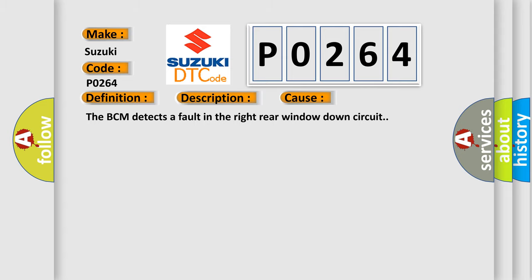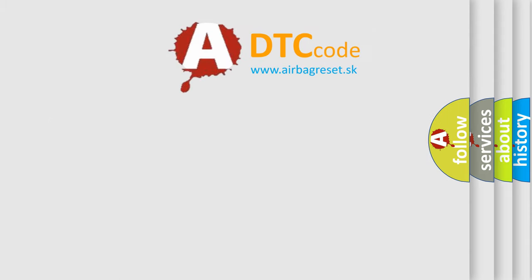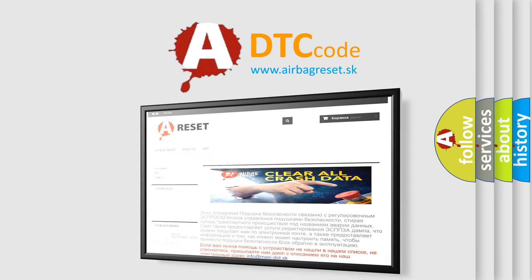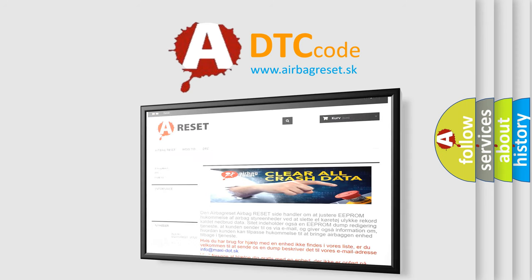The Airbag Reset website aims to provide information in 52 languages. Thank you for your attention and stay tuned for the next video.